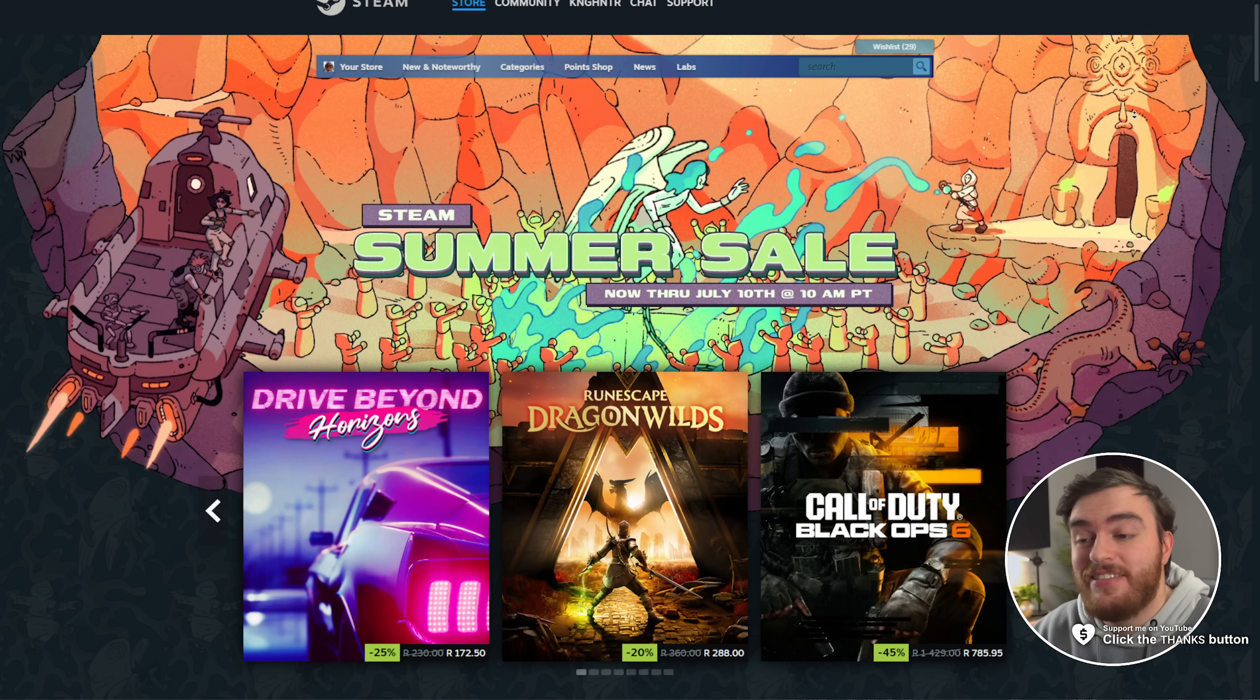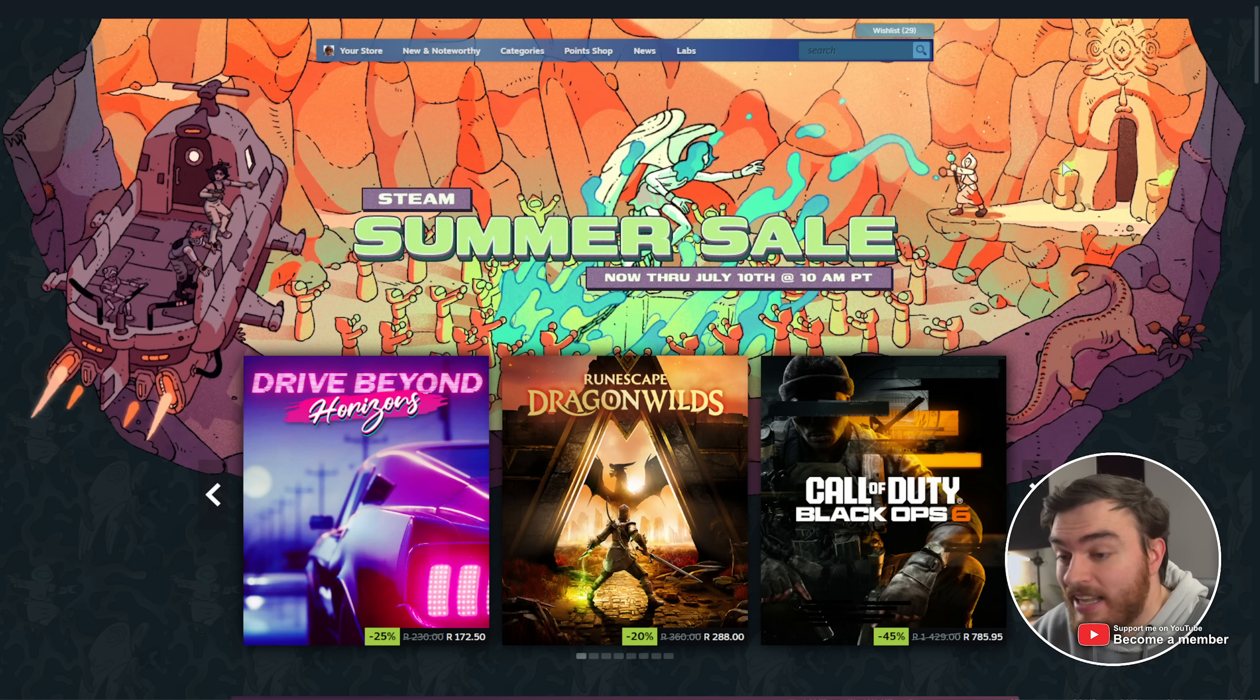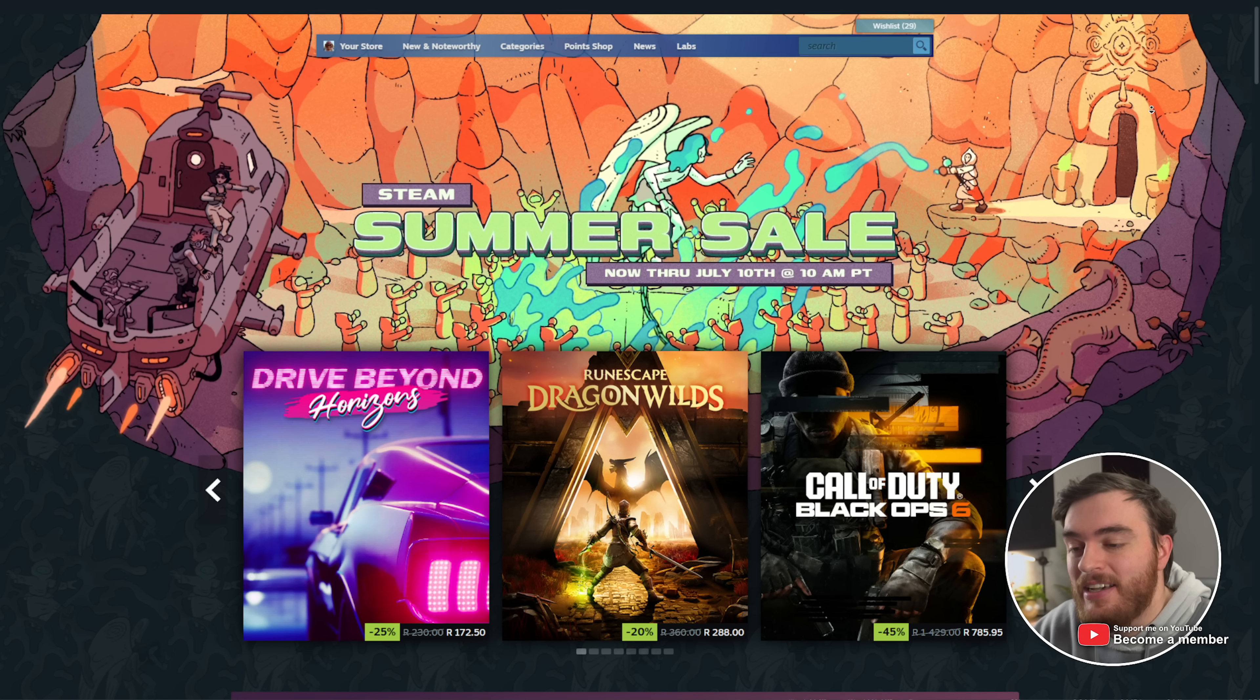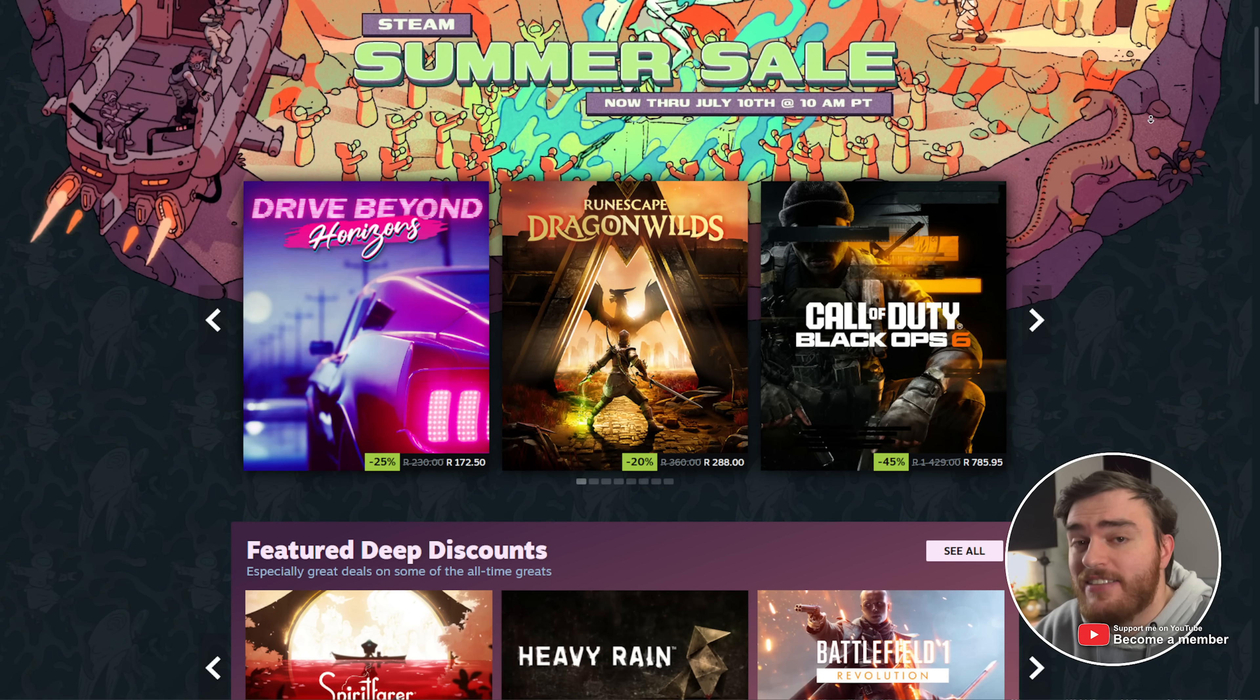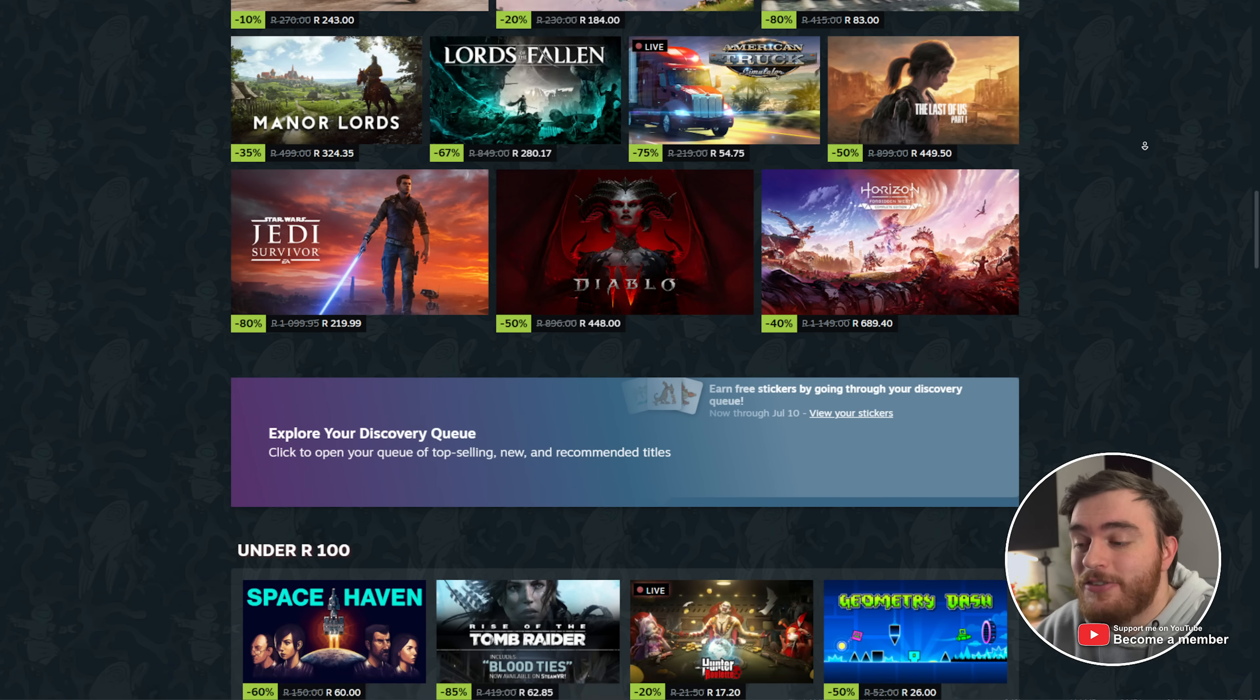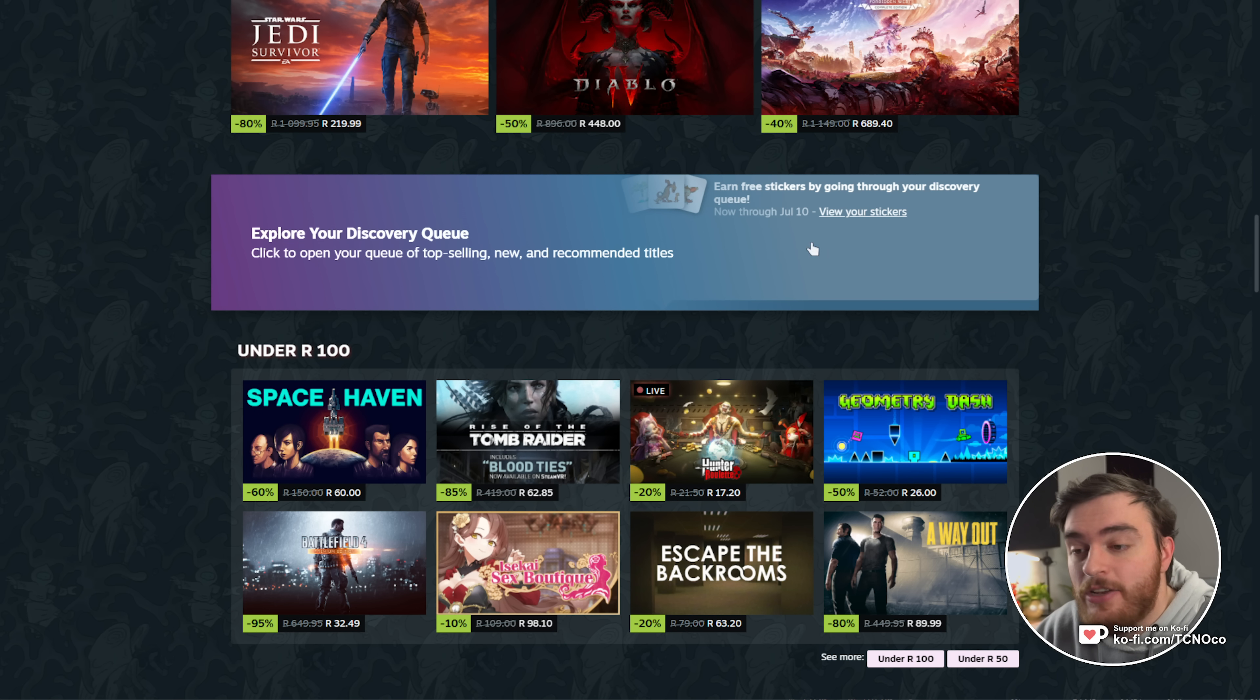Heading across to the Steam homepage, you can see that the Summer Sale is now currently live until July 10th, 10am PT. There's a couple of highlighted games, but let's start off at the very top. Things that you can collect - scroll all the way down to explore your discovery queue, and here you can grab some free stickers just by going through this.